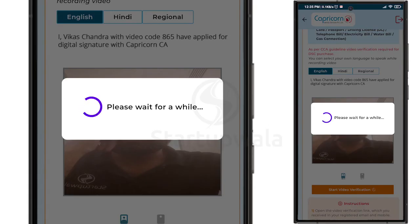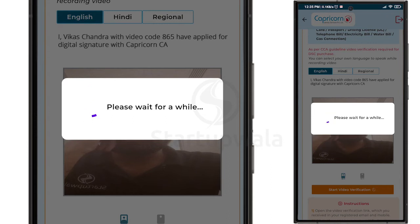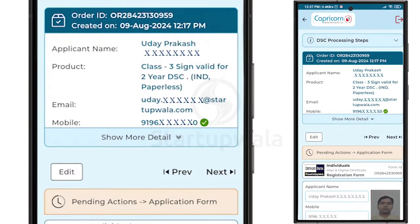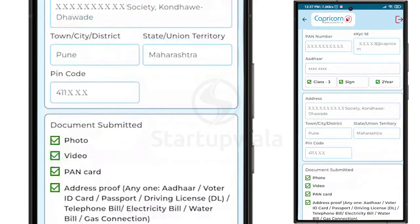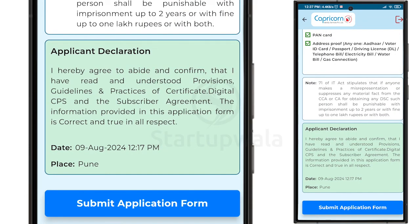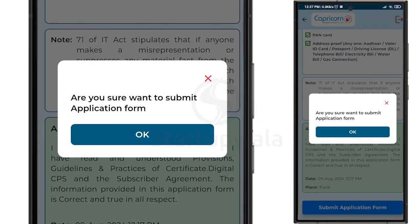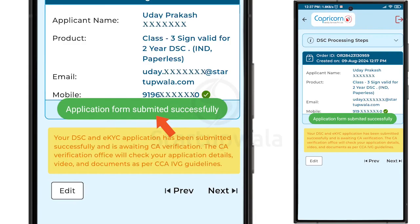After you finish the recording, wait for the Video Verification Timer to end. The application will then redirect you to the Application Form Submission page. Review your application carefully, scroll to the bottom of the page, and click on the Submit Application Form button. You will receive a prompt requesting confirmation — click OK. You will then reach a new page confirming that your application form has been submitted successfully.